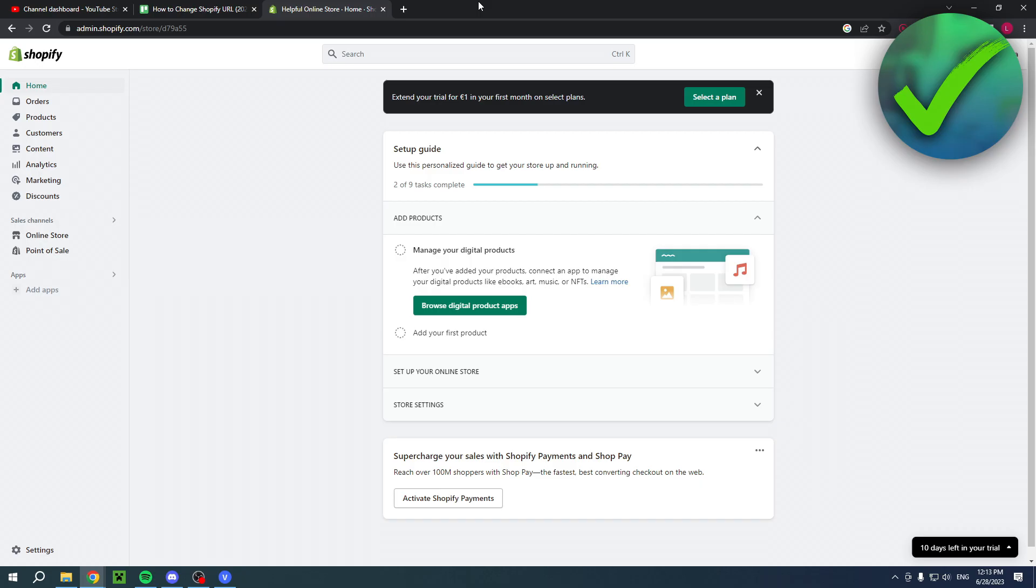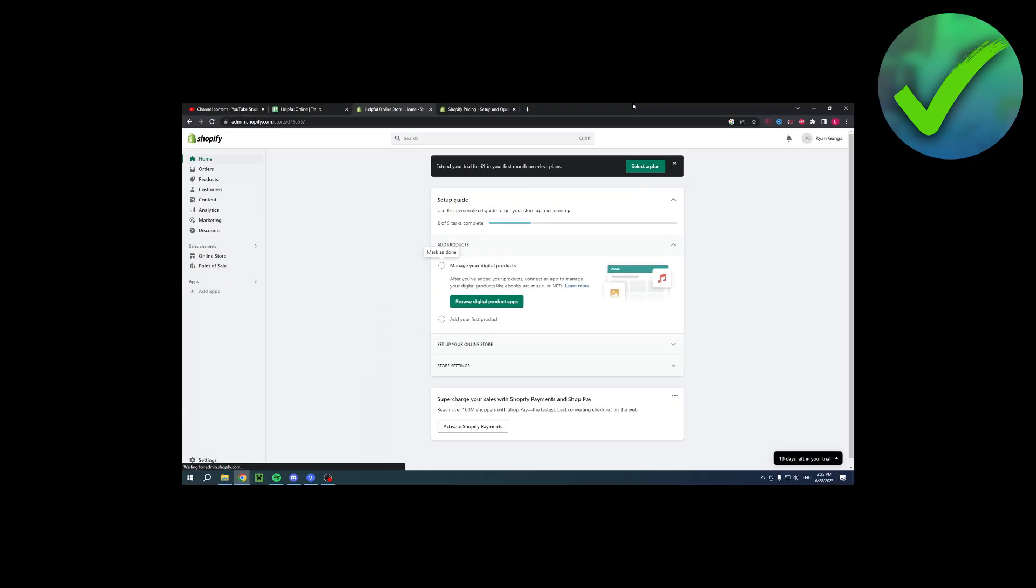How to change your Shopify URL? Well, that's what I'm going to show you guys in this pretty quick and easy video. Now, your Shopify URL is actually your domain, so you actually want to change your domain name. How can you actually do that?